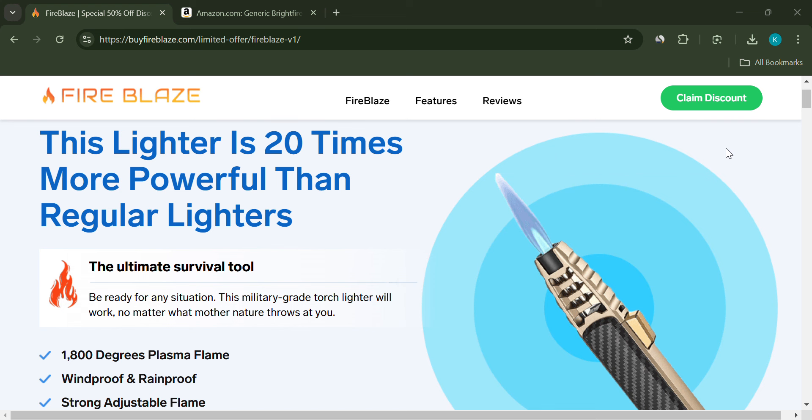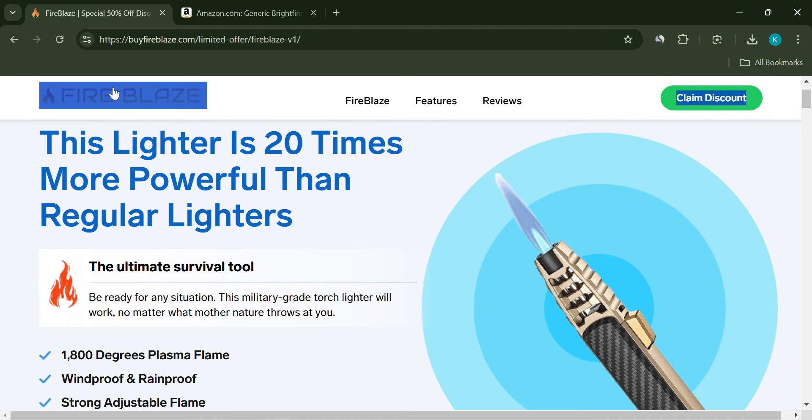Hey everyone, welcome back to the channel. Today, we're diving into the Fireblaze Torchlighter. But before you hit that buy button, let's see if it's legit or just another scam.